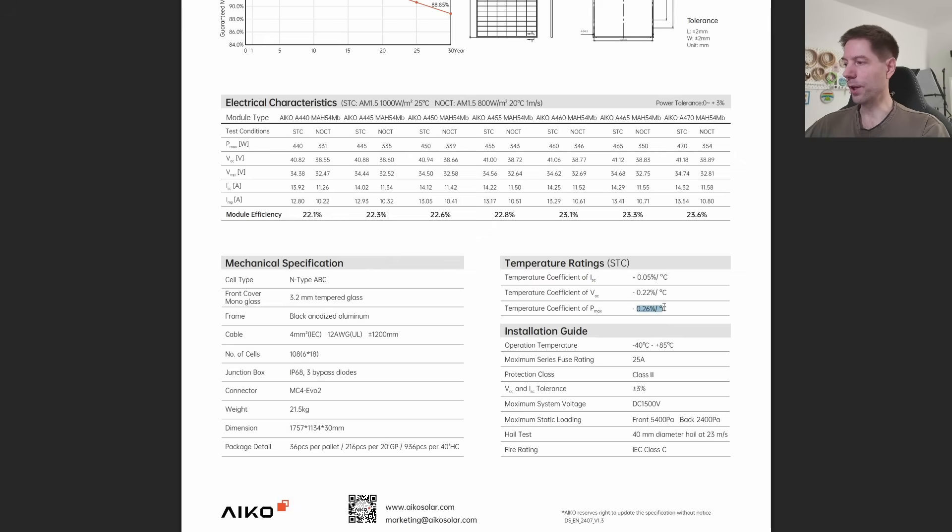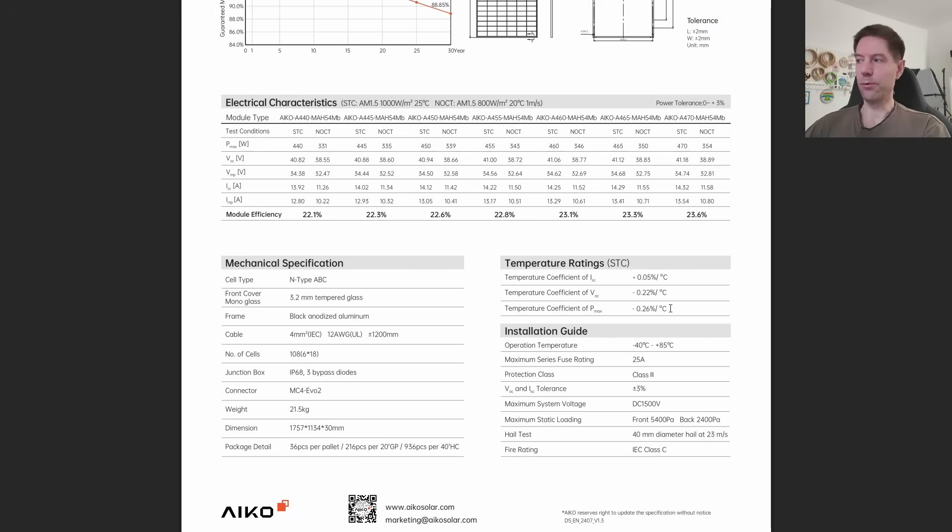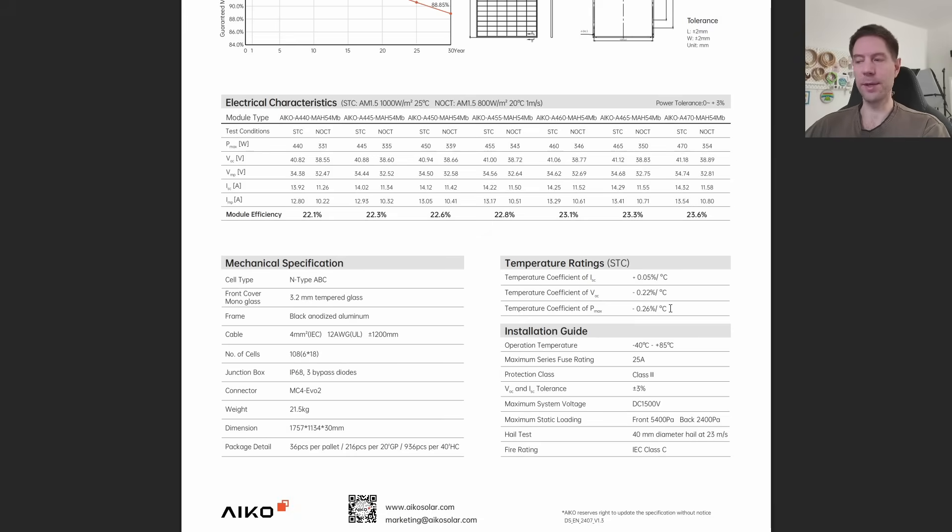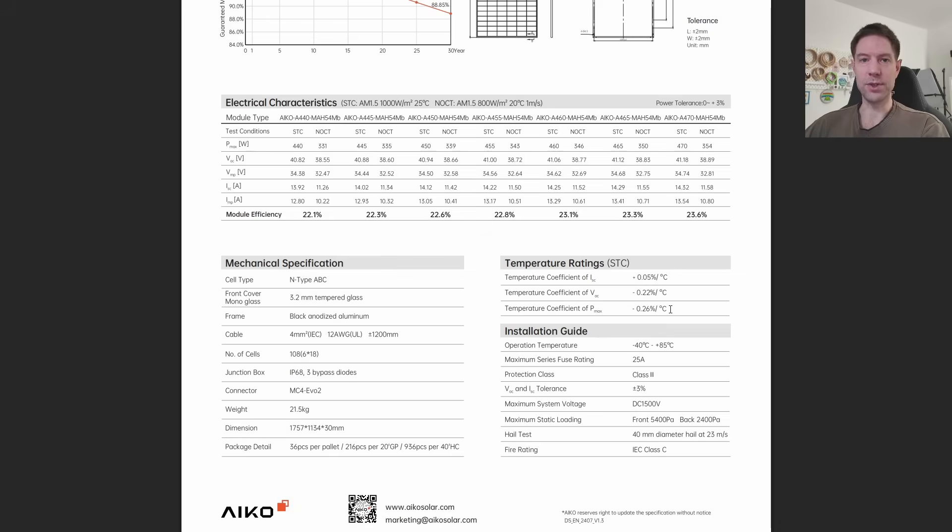That's actually quite good compared to a lot of panels. A typical temperature coefficient that you'll see nowadays is somewhere around 0.3%, so this is a little bit better than that. For our south facing panels, which are likely to get a little bit warmer in the summer than our east-west panels, this is definitely going to help by making sure that the panel efficiency doesn't drop too quickly as the temperature increases.